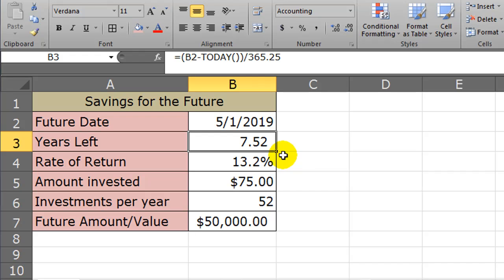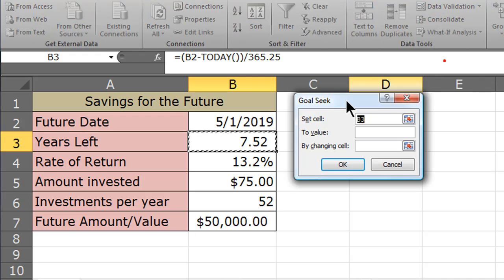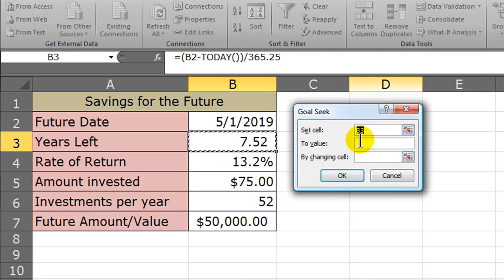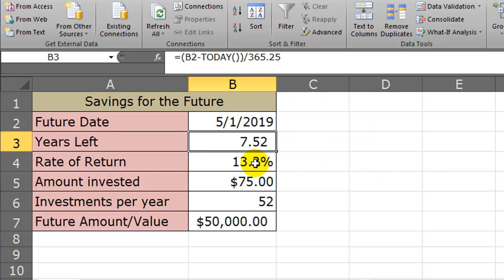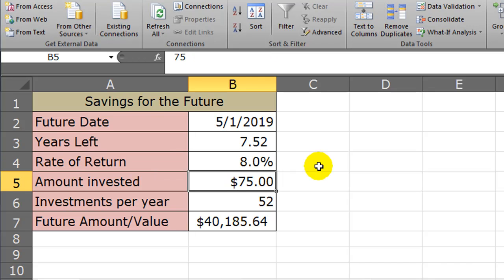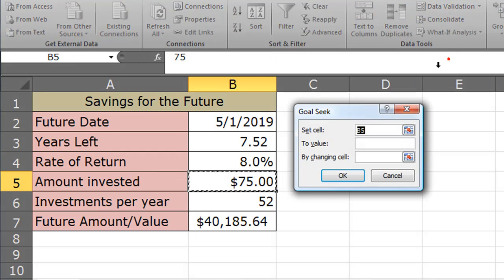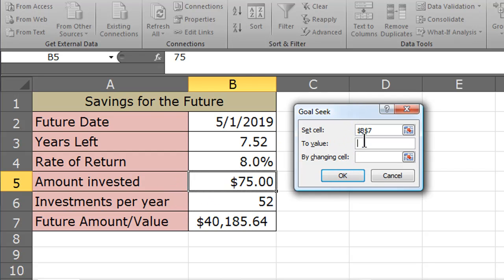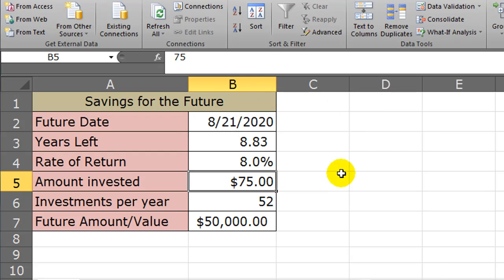Let's try something else. I'm going to do another goal seek. Data ribbon, there is what if analysis goal seek. And I'm going to set cell future amount. Actually, let me cancel this real quick. I'm going to change this back to 8%. Now start up goal seek again. And I'm going to set cell B7, my future value, to value $50,000. And I'm going to change my future date, because that's a cell that I just typed a number in basically, and a date is a number. I want to change that future date.